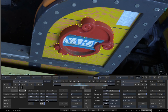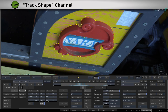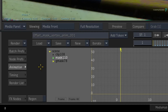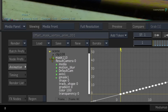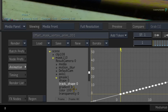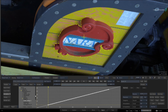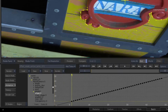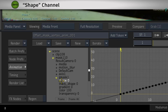Flame tracks the vertices and moves the tracking data into a channel known as TrackShape, which you could expose in the animation editor. However, when you select a mask spline, you are not looking at the TrackShape channel by default. In fact, you are looking at the Shape channel, which only contains a keyframe on the first frame.